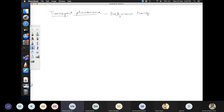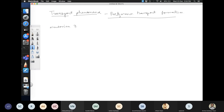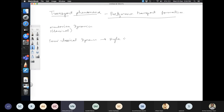The goal of this class is the Boltzmann transport formalism. But before introducing it, let me go over the formalisms you may be familiar with. First, consider Newtonian dynamics, which is completely classical. Then there is semi-classical dynamics, and within semi-classical dynamics you can have a single-electron formalism — a one-particle formalism — where interactions between electrons or electrons and phonons are not considered.